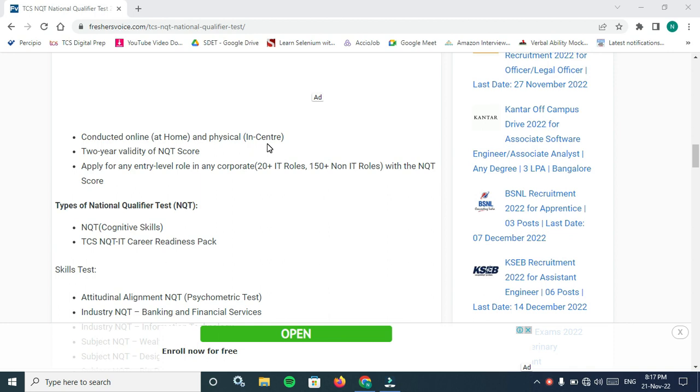About the test: conducted online at home or physical center. You have an option to write online on your laptop or system. You must have a webcam for this facility.